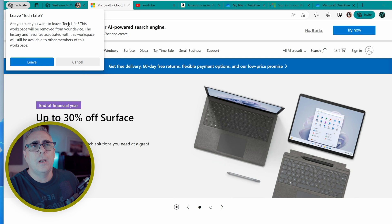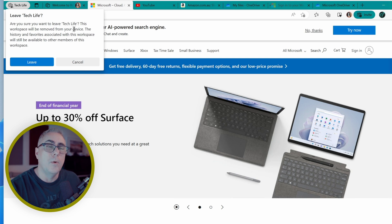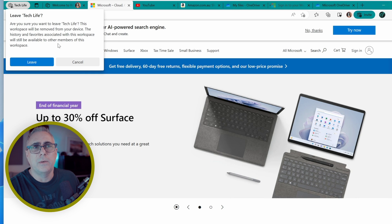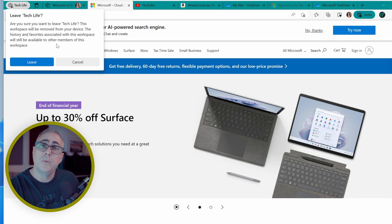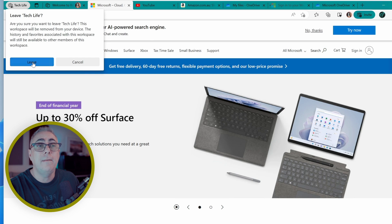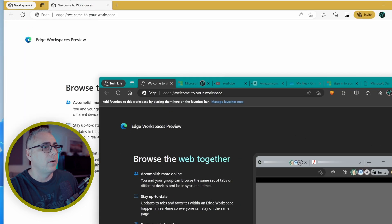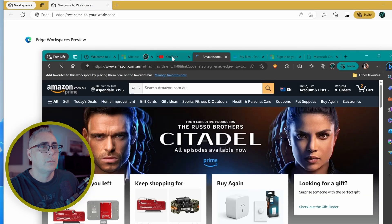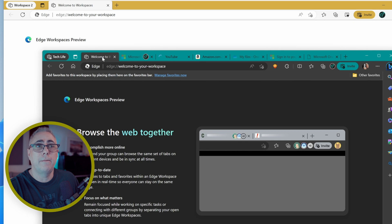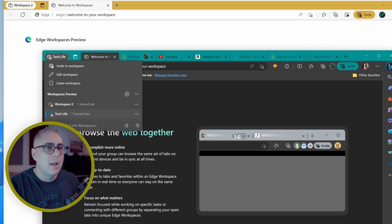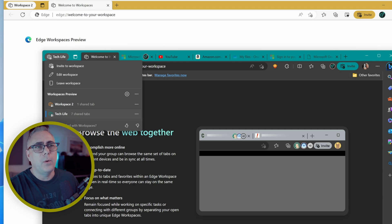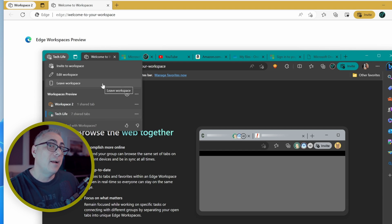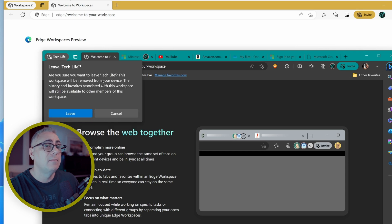Now it says here, are you sure you want to leave? The workspace is going to be removed. Yeah, we know that. The history and favorites associated with this workspace will still be available to other members of this workspace. Okay, let's test that. We'll click leave. Here I am over on this side. All seems good so far. So just because the creator's decided to leave, doesn't mean that everyone else has to. So that's a cool feature too. But what if I'm the last person here and I leave? Let's do that. Leave.